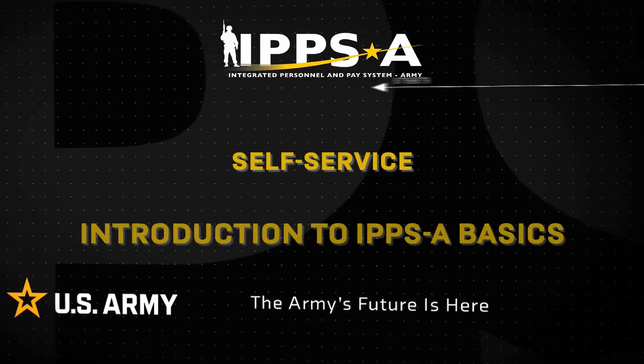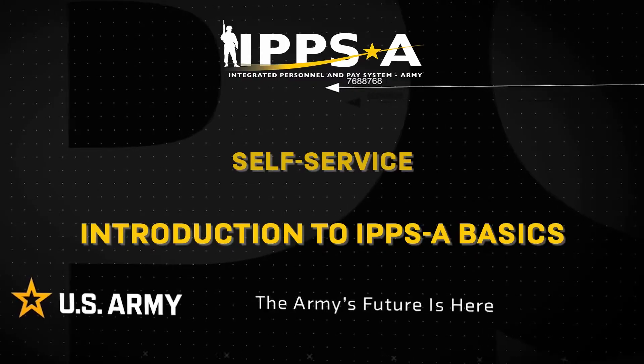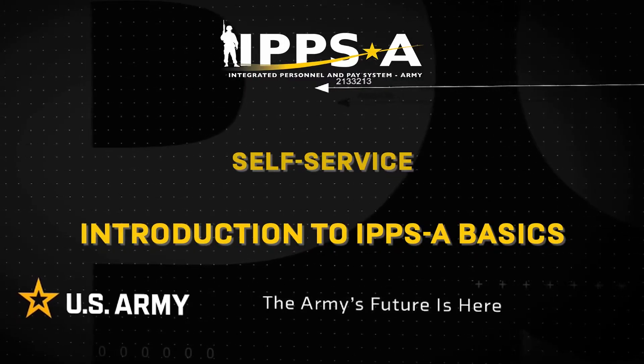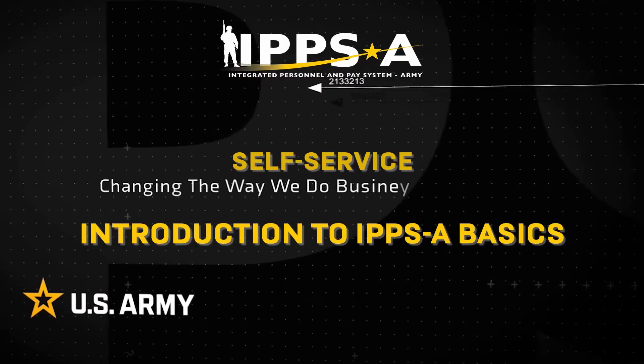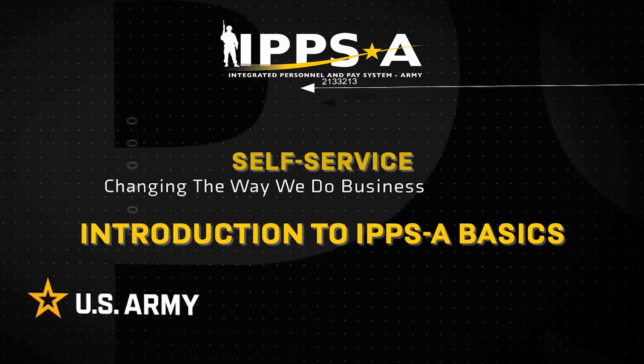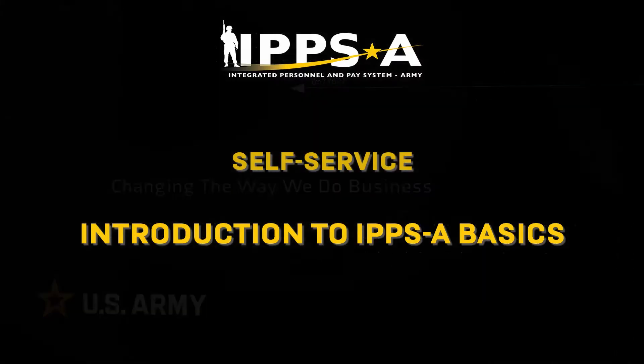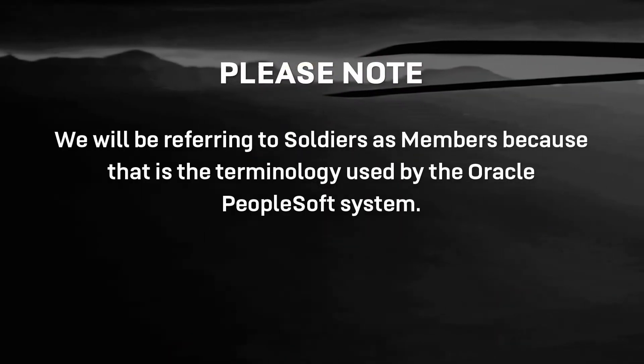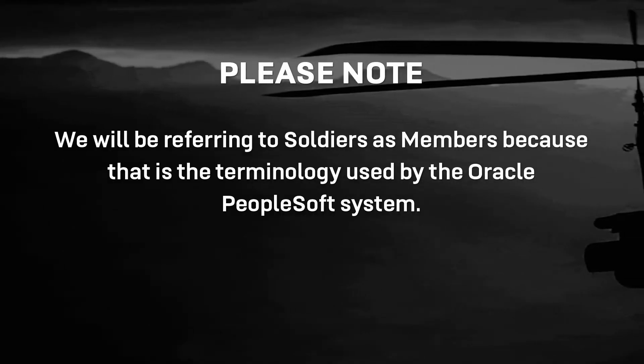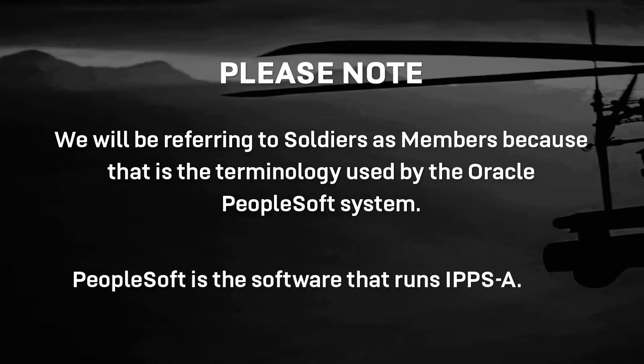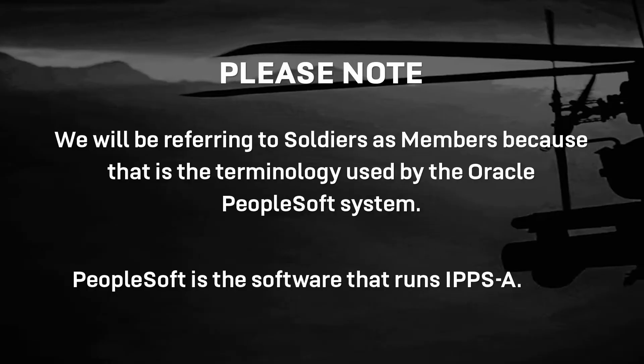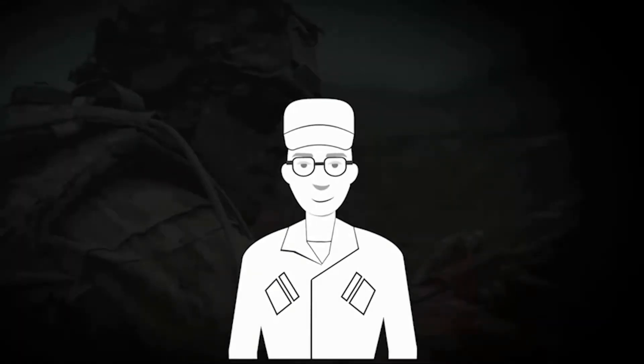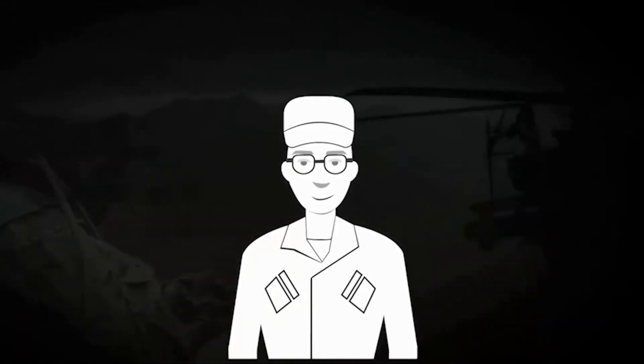Welcome to IPPS-A's self-service introduction to IPPS-A basics. IPPS-A is the integrated personnel and pay system for the Army. This overview will familiarize you with some of the features of how to access and manage your HR records.